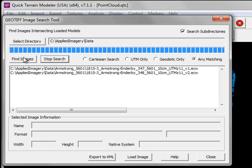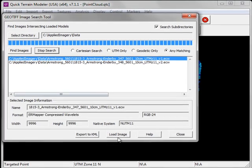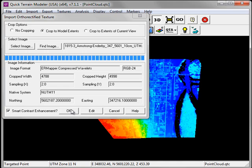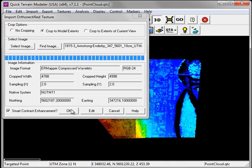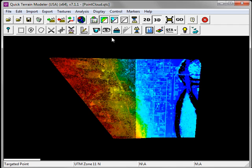In a matter of seconds, QuickTerrain Modeler has located two image tiles out of over 200 in that directory that intersect my LiDAR model. Although more than one image dataset can be loaded into QuickTerrain Modeler's session at any one time, each image dataset has to be loaded individually. I'm going to select my first image dataset, click Load Image, and then click OK in the Import Ortho-Rectified Texture window.